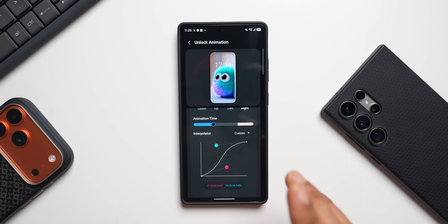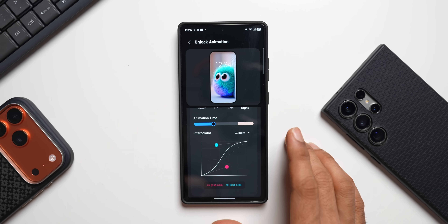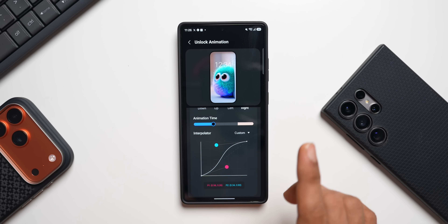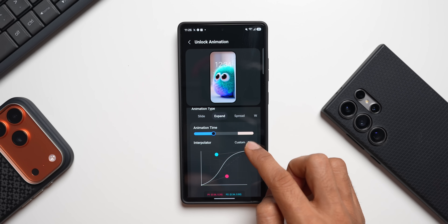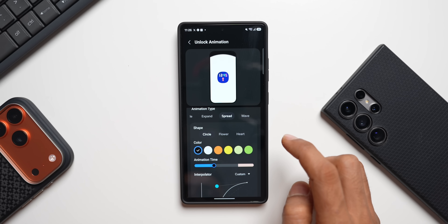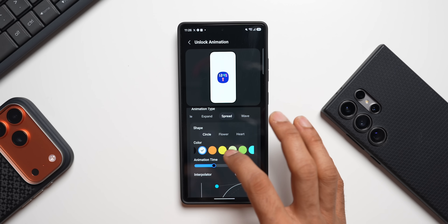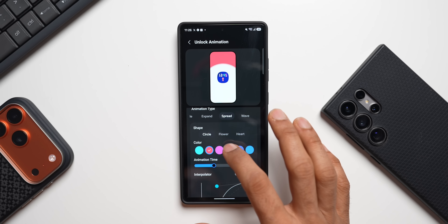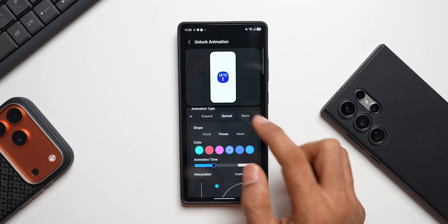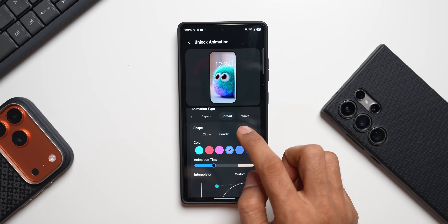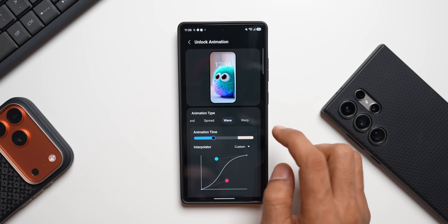This is a very deep customization for the lock screen FX that you won't find on any other Android phones or iPhones — that's the beauty of Samsung Galaxy. For Expand, we have animation time and interpolator. For Spread, you can also change colors and the shape — you can select flower, which gives a flower effect, or heart for a heart effect, so there are three effects currently available.